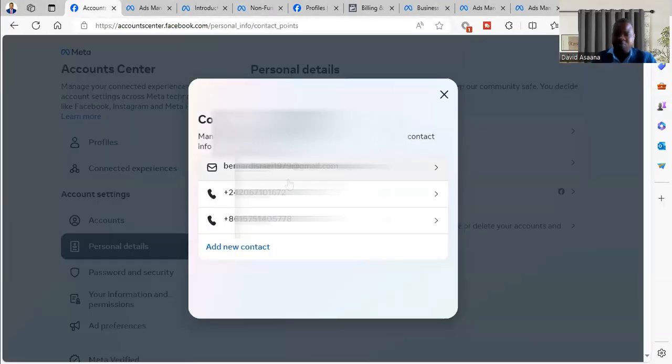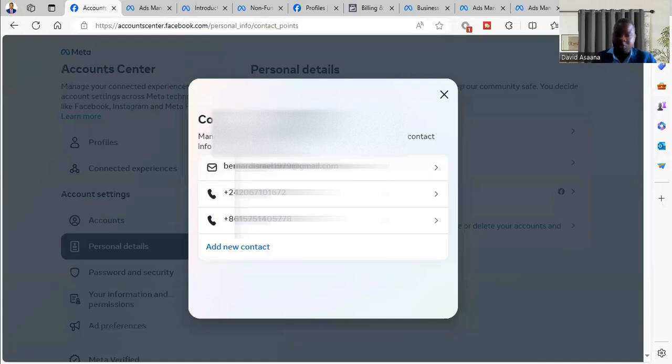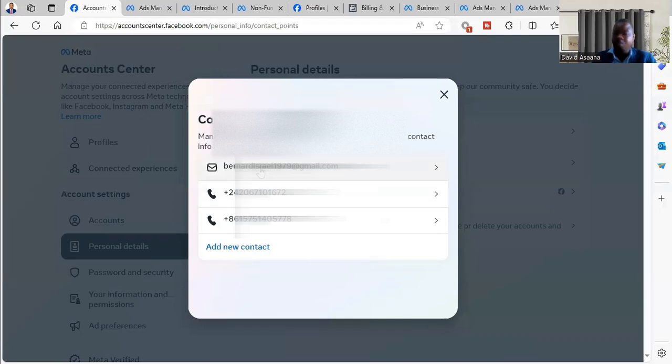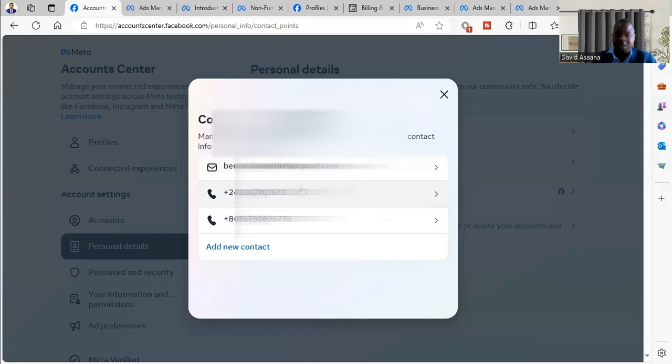So click on Contact Info. You check the name on the account and you check to make sure that everything is in order. Now if you check the name on the account and you also check the contact information.